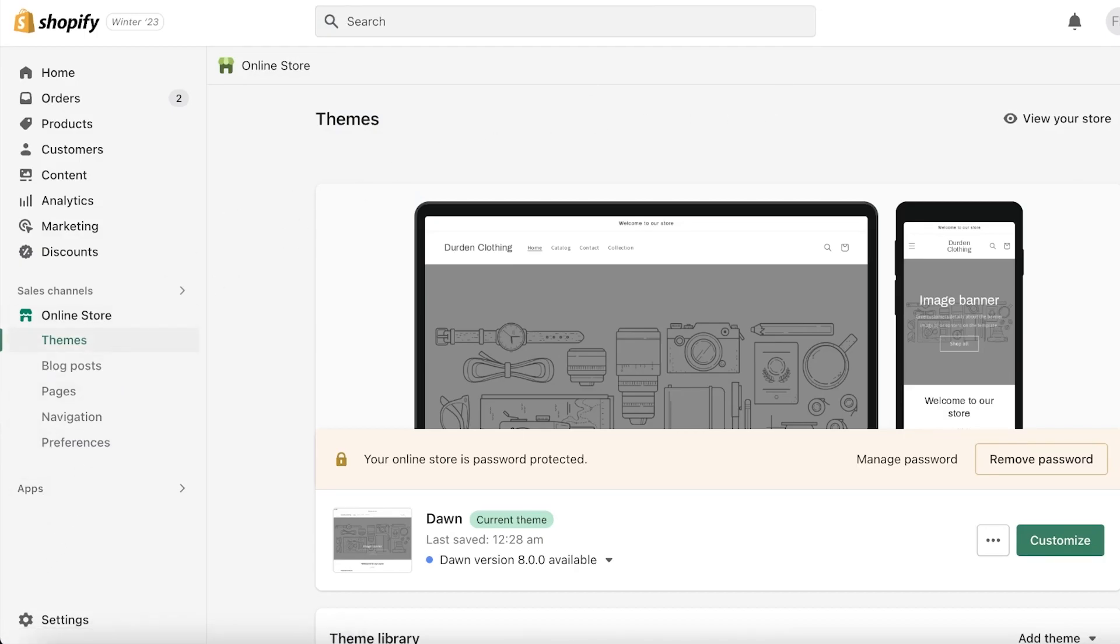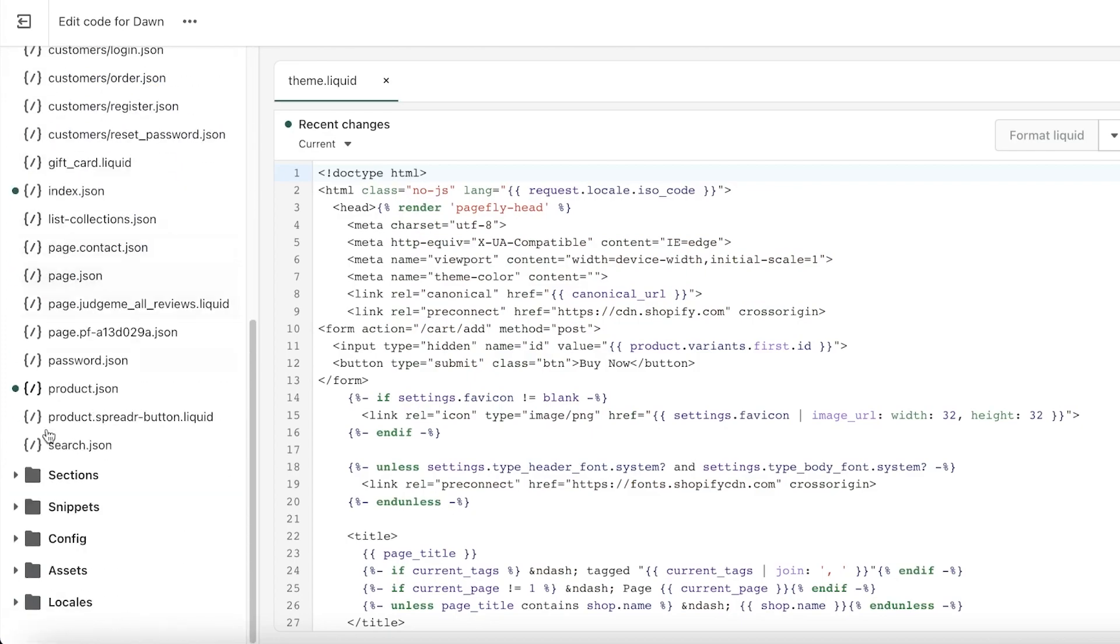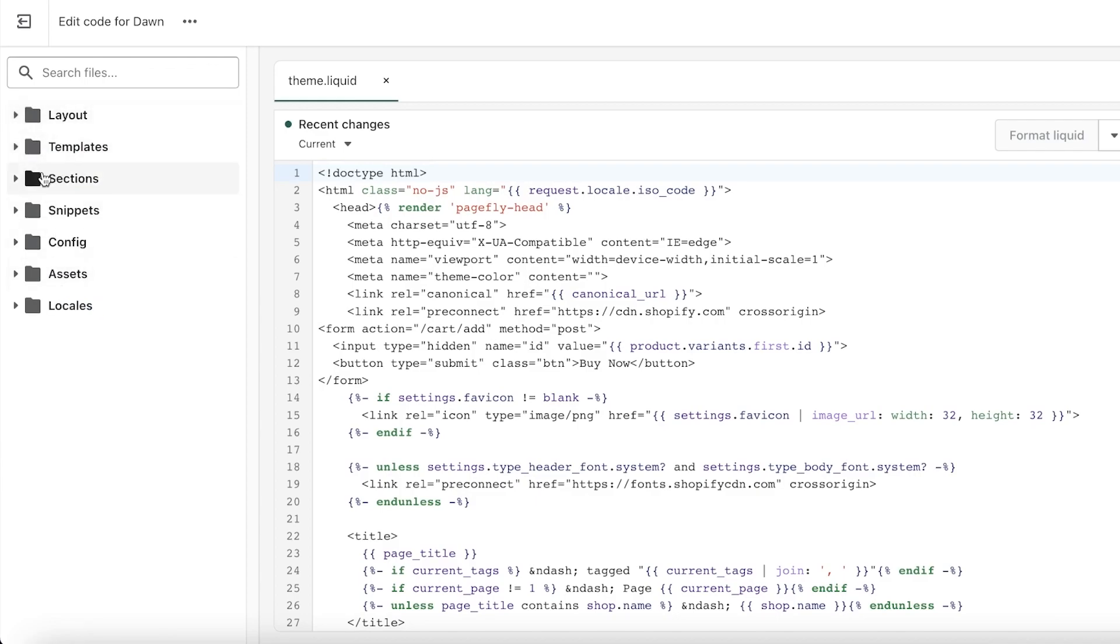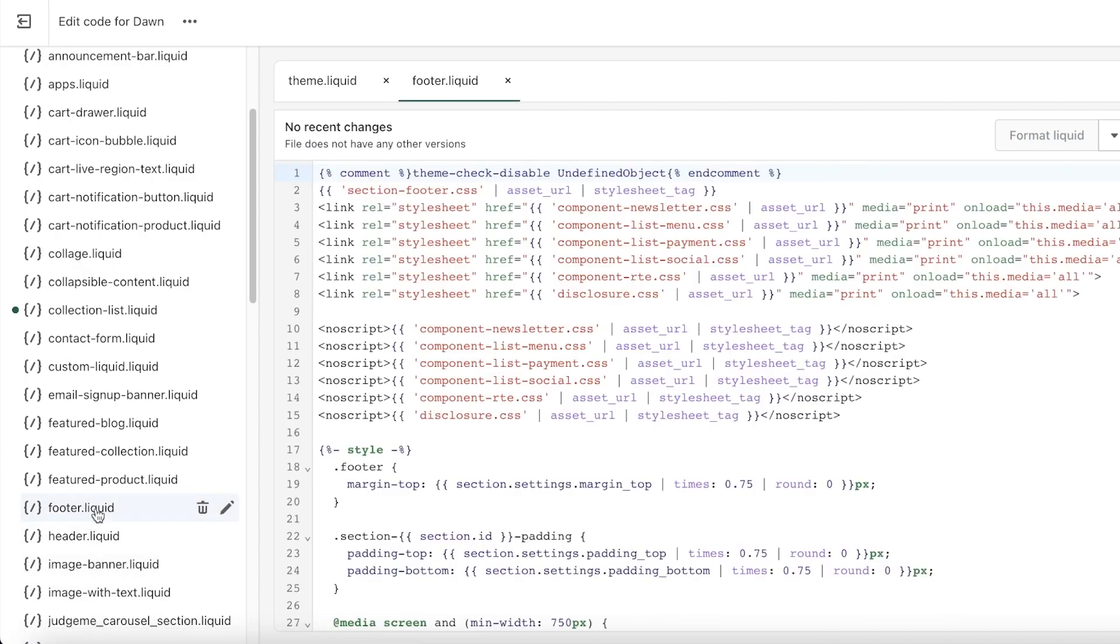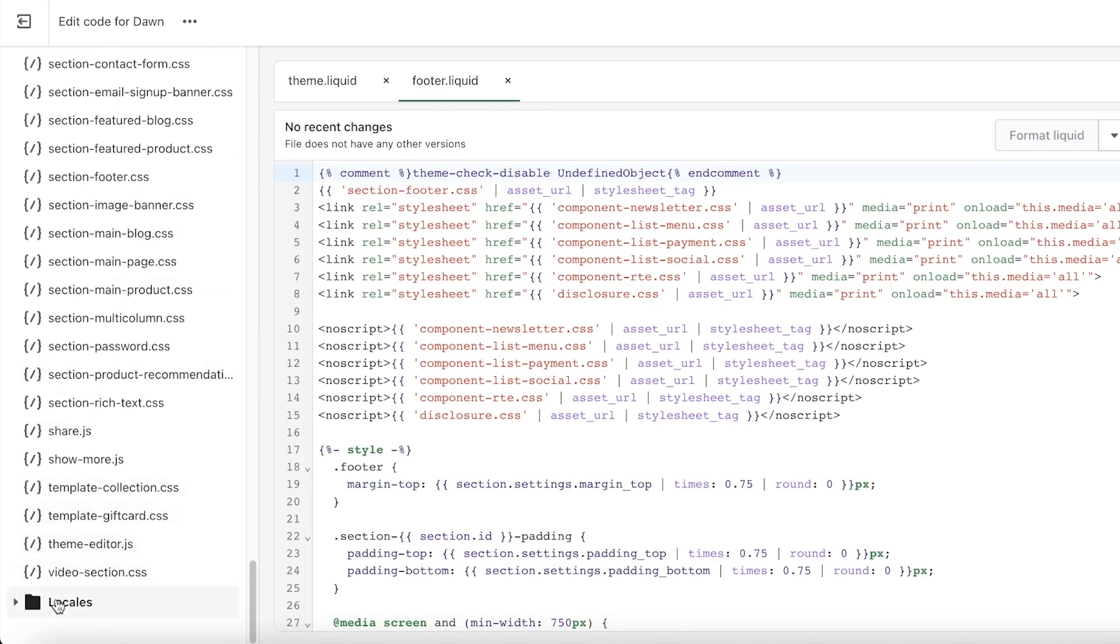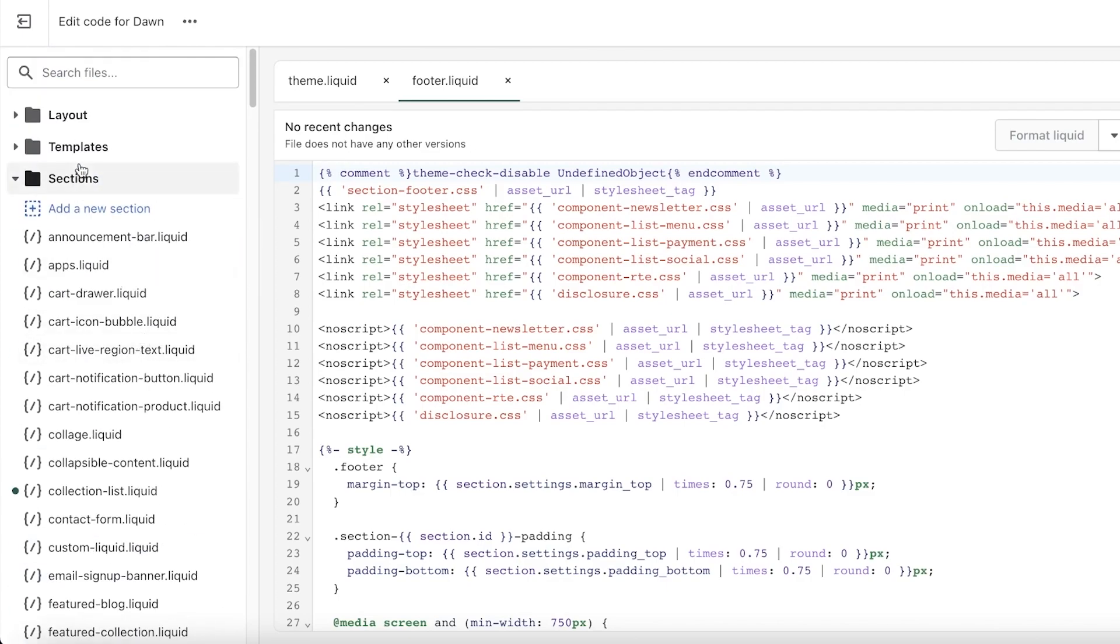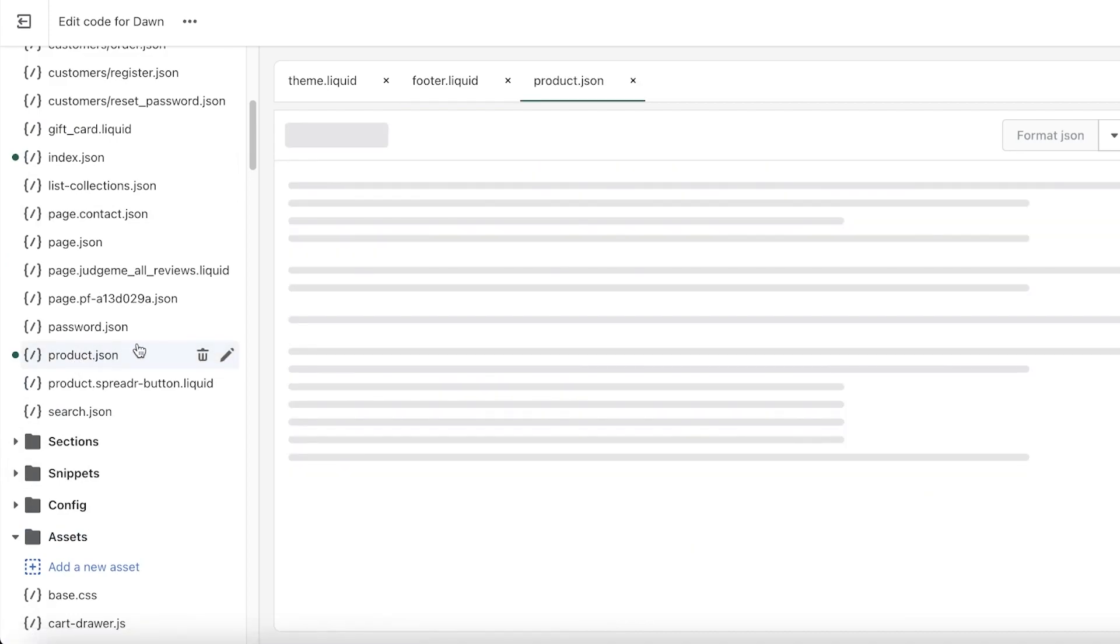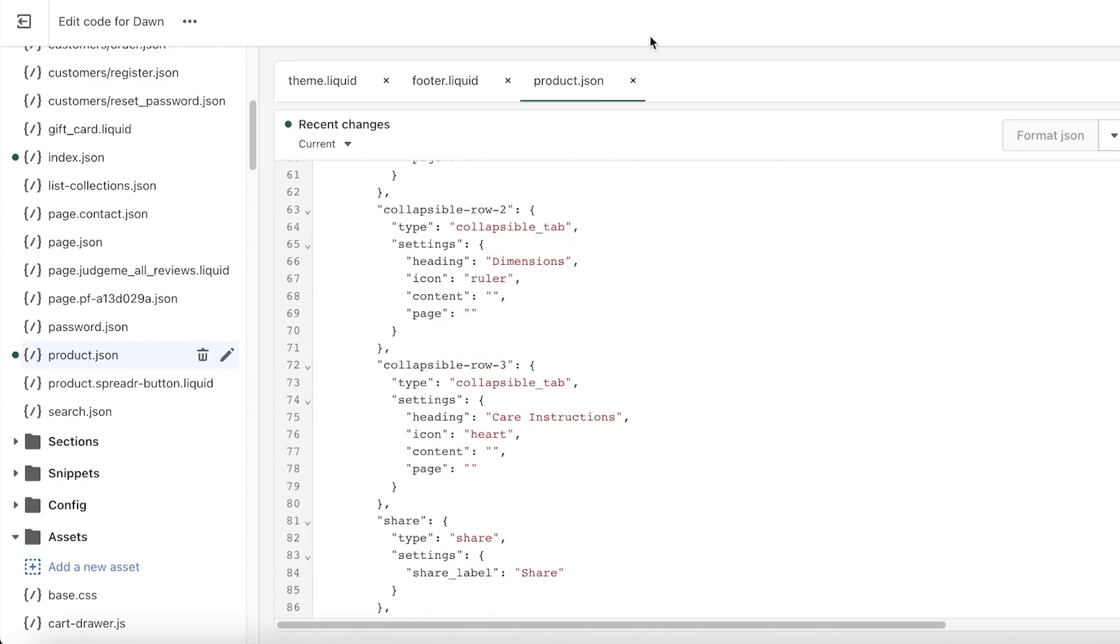If you want to create an entirely new page, you can go ahead, click on Edit Code, and then you have all of your codes. Let's say you want to go into sections—you have the footer.liquid and you can add more things to your footer, or you can go into Assets and change the asset component as well. So you have a lot that you can do with this specific HTML editing.